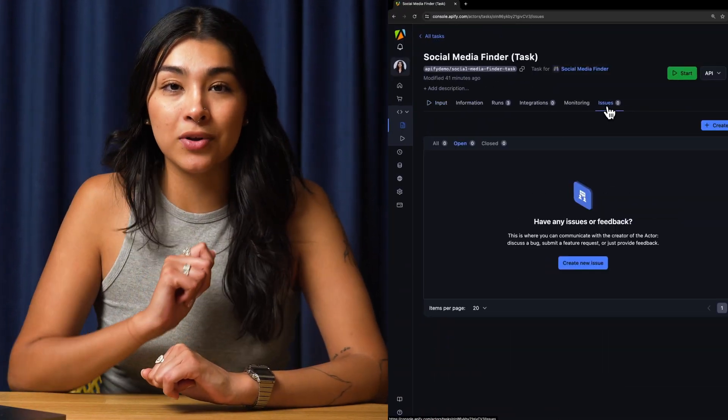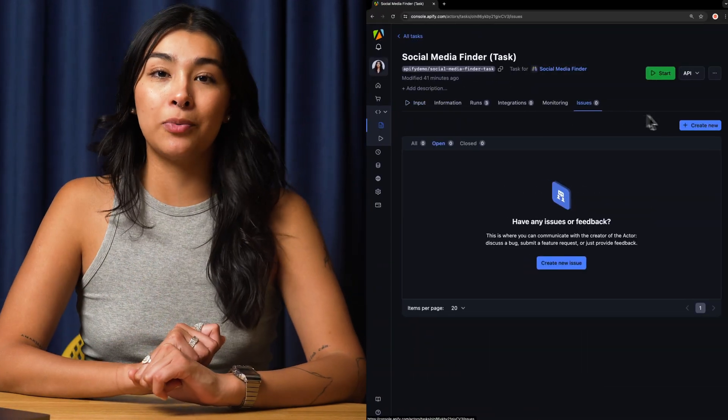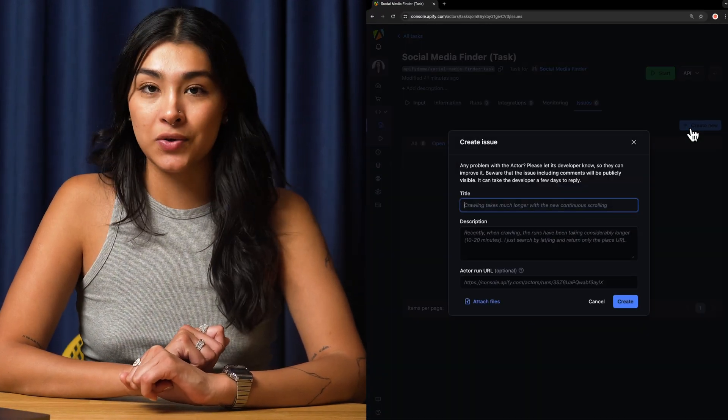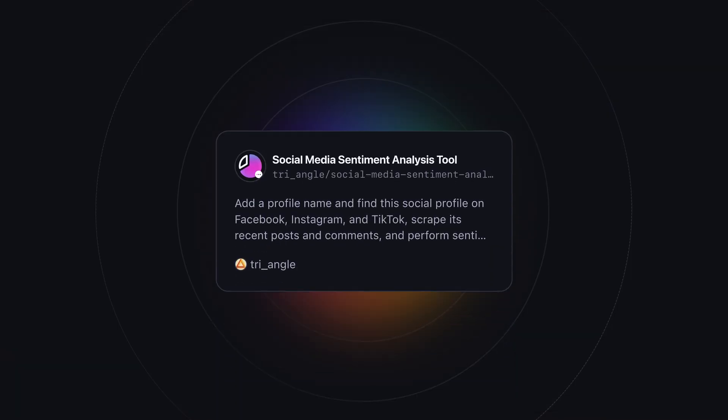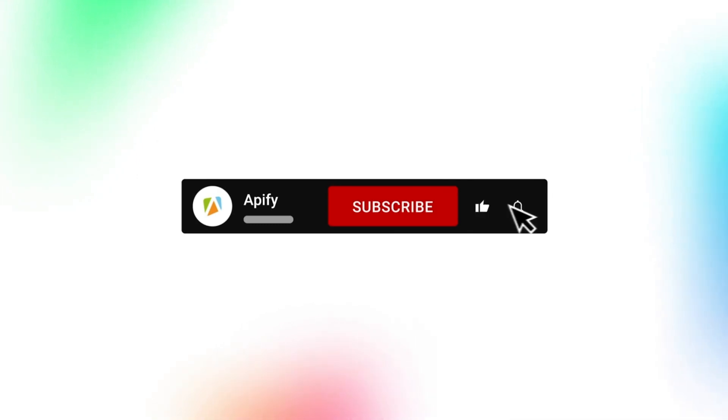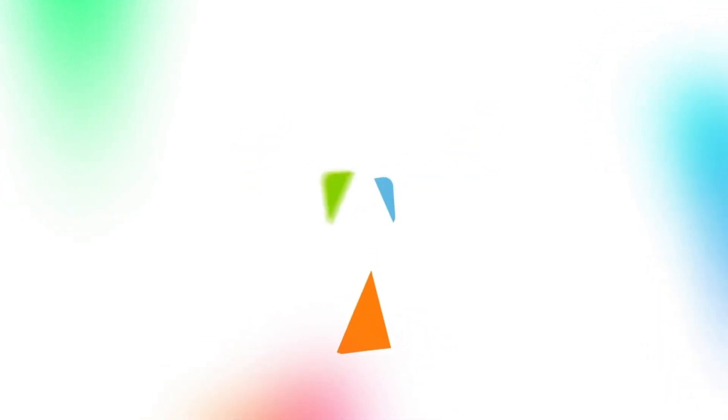And that's all. We'd love to hear your feedback on the social media finder. If you encounter any issues, please report them to the actor developer through the Issues tab in the Apify console. You can also explore other power actors, such as the Social Media Sentiment Analysis Tool. If you enjoyed this video, please leave a thumbs up, subscribe, and hit the bell to stay notified about future content. So long, and thanks for all the likes.